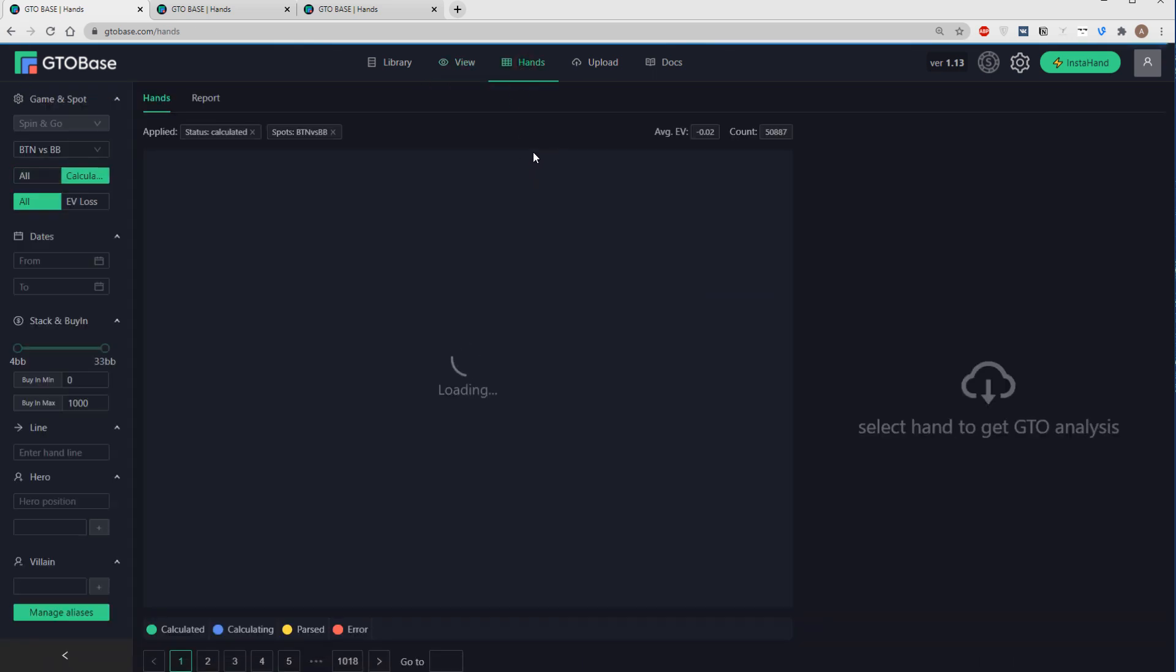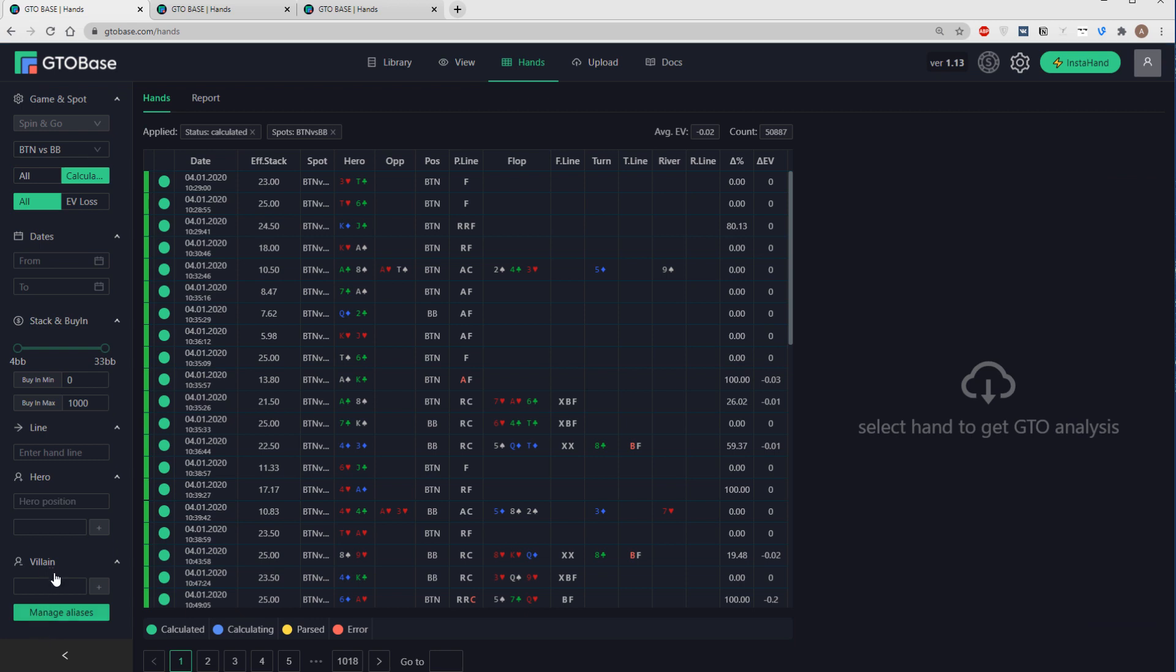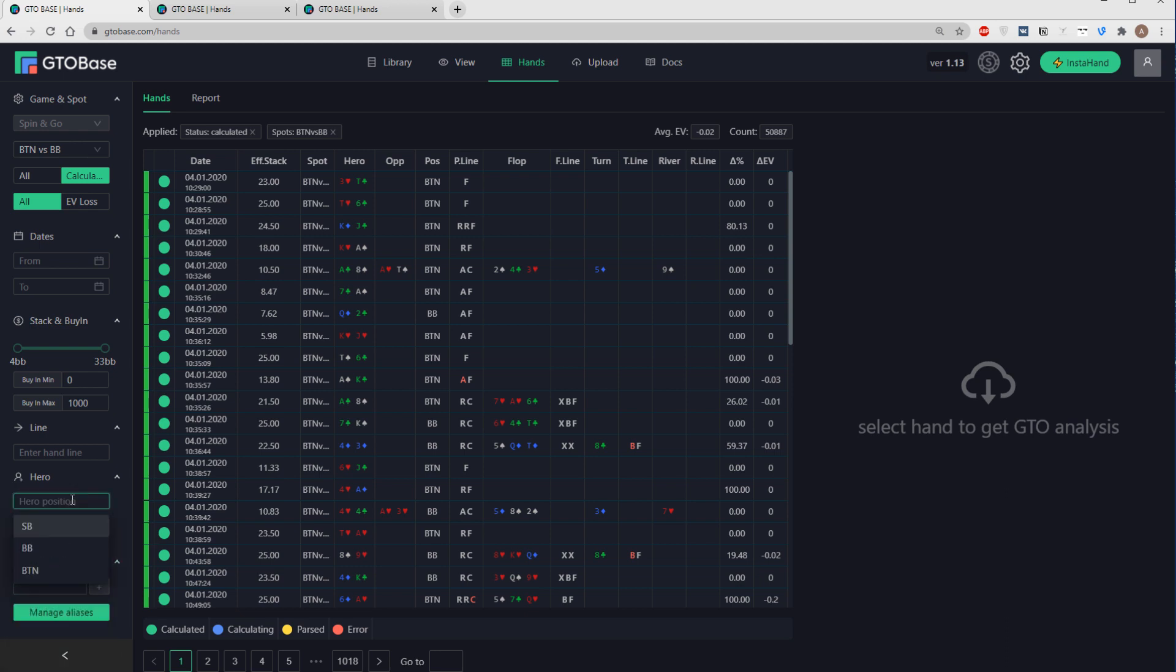And if you want to choose a certain alias in a filter, we just go here, for example, villain. And if you click here, before entering any nickname, we see all the villain aliases. Well, here it's only one. And if you go for a hero filter, we, of course, will see all the hero aliases. Only one here, which we've created a couple of minutes ago.